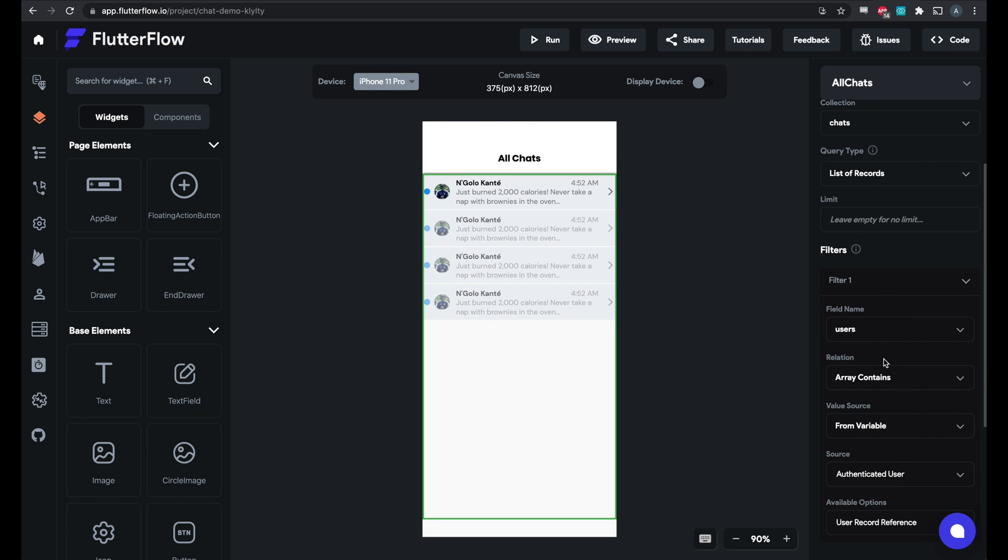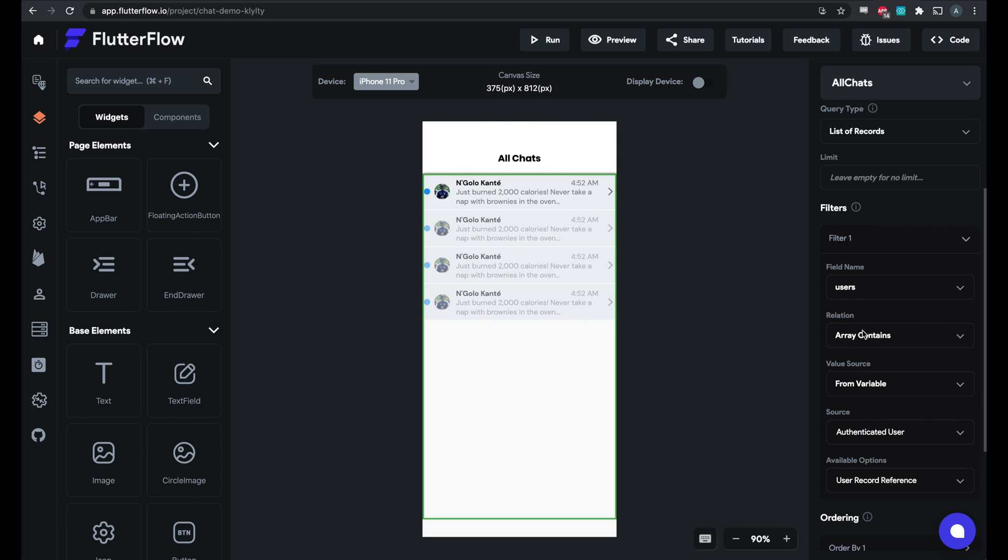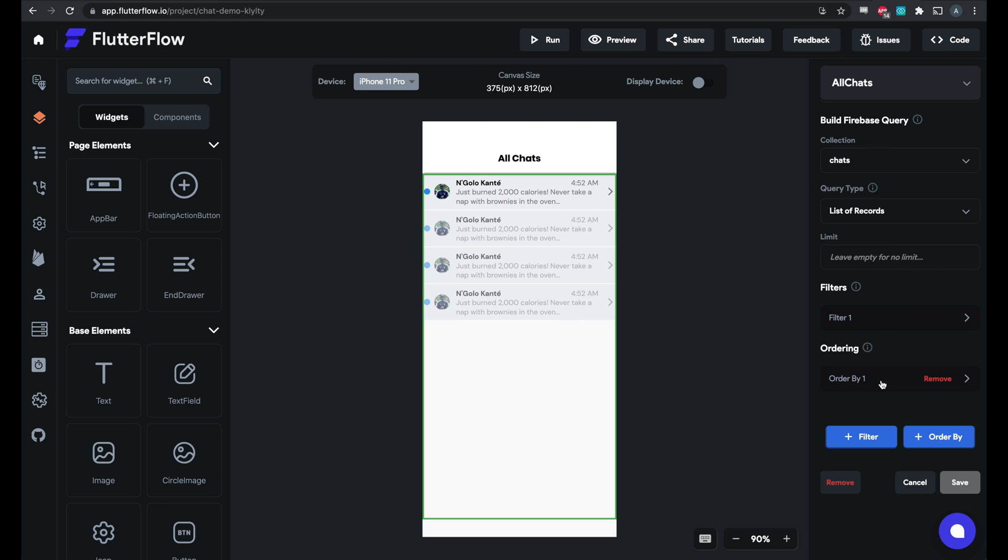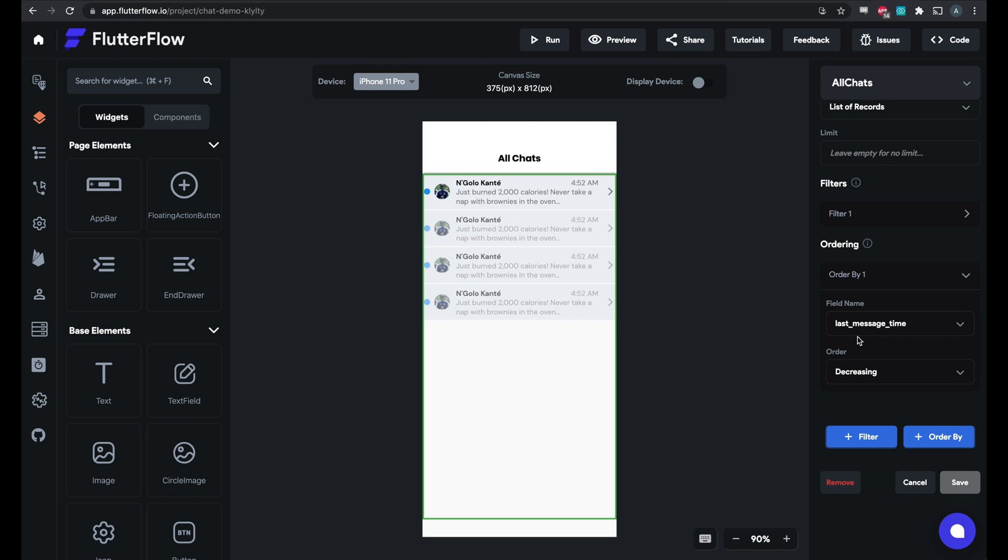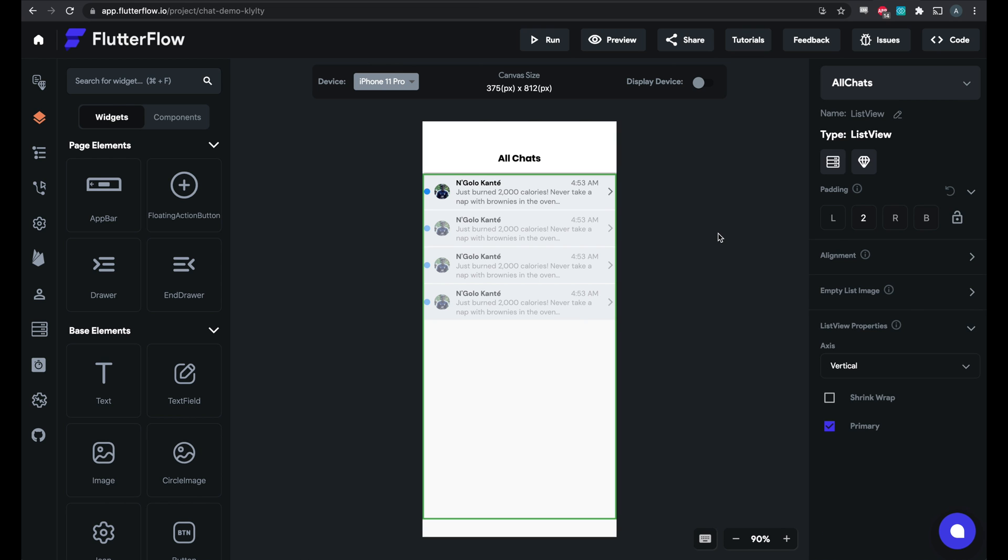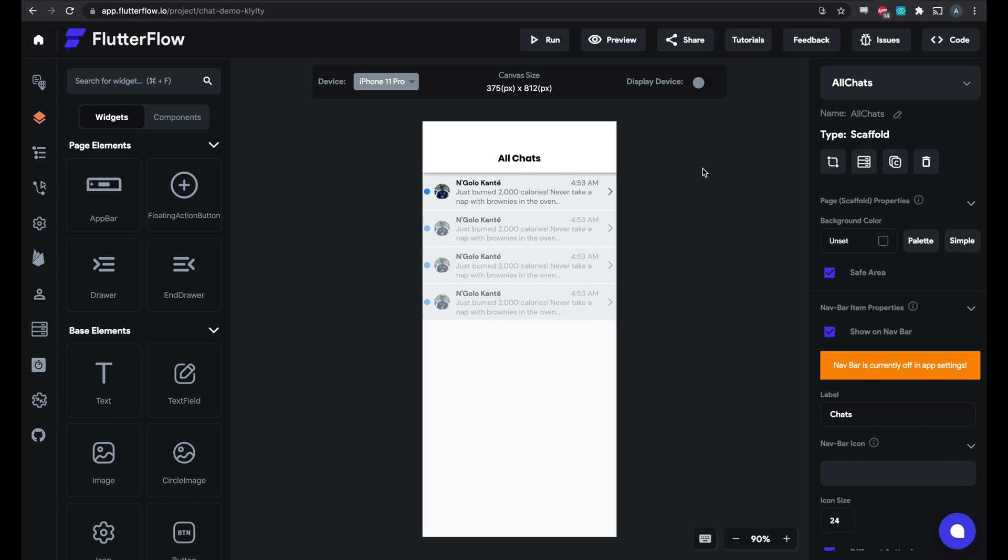So we've filtered here the chats that you are in and filtered by decrease in time, and that's really all there is to do here. Now the only other steps are setting up Firestore.